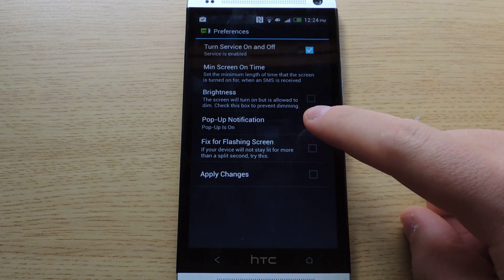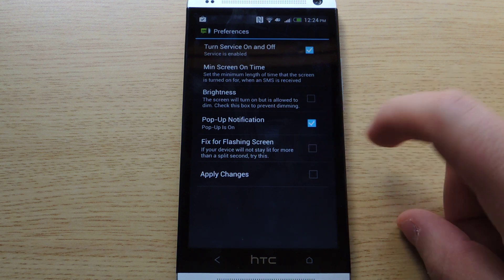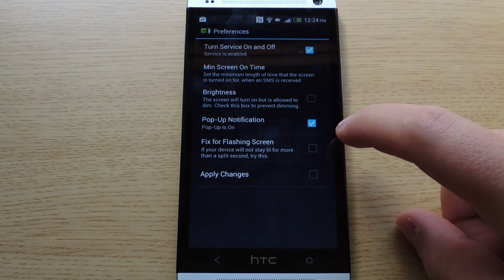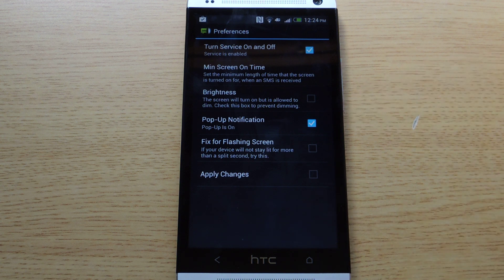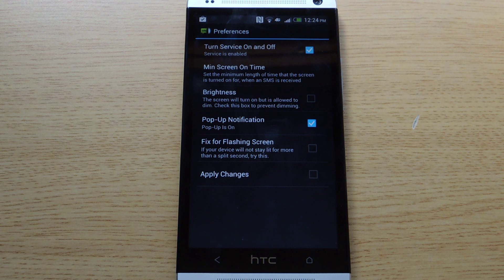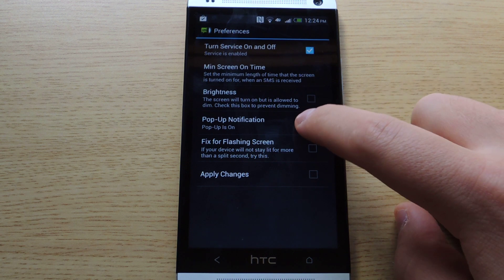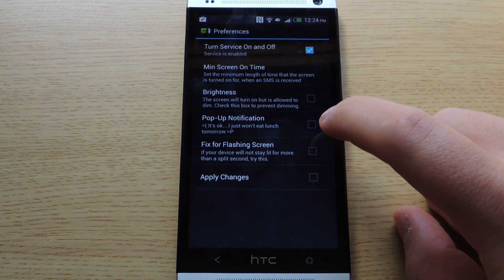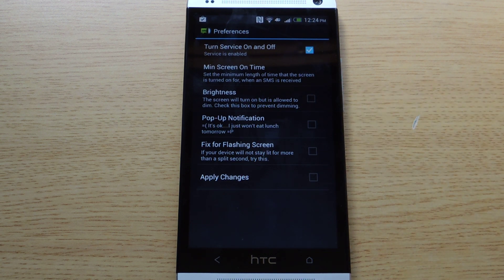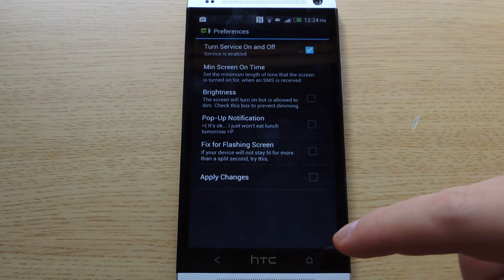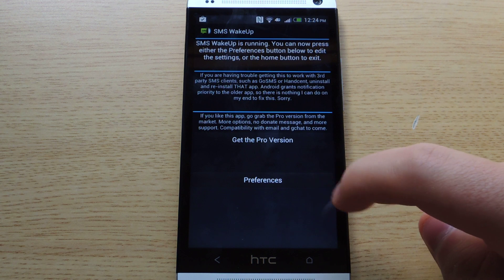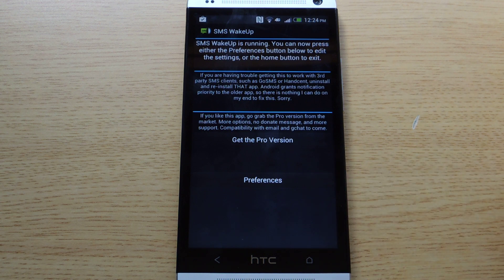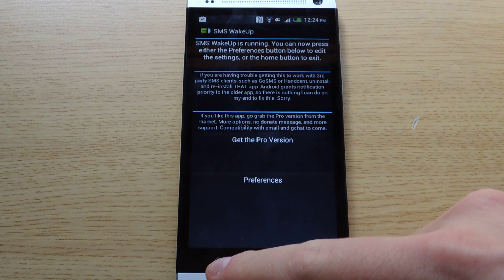And you'll notice there is a thing called pop-up notification. That basically pops up whenever you get a text message that asks you to support the developer and buy the Pro version. The Pro version is $1 and it removes that notification. Although you can deselect it here, it just won't pop up and the developer doesn't get any support from it. I would recommend supporting the developer if you find this app useful.